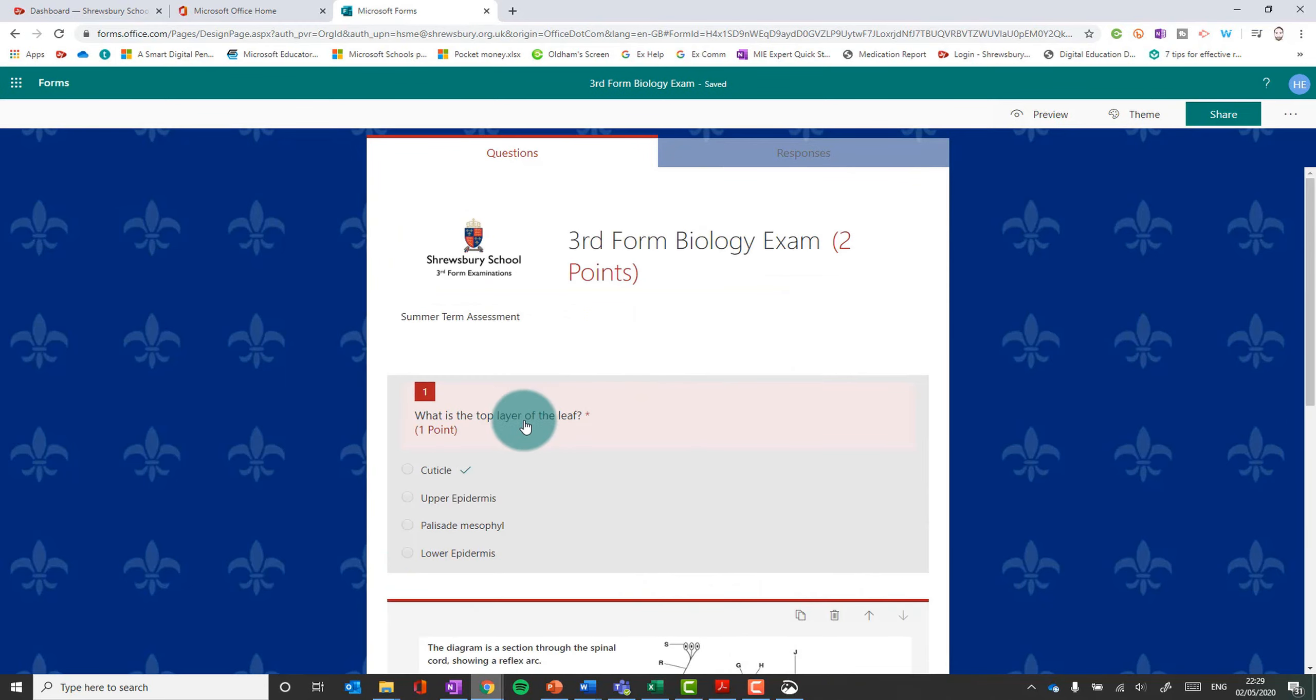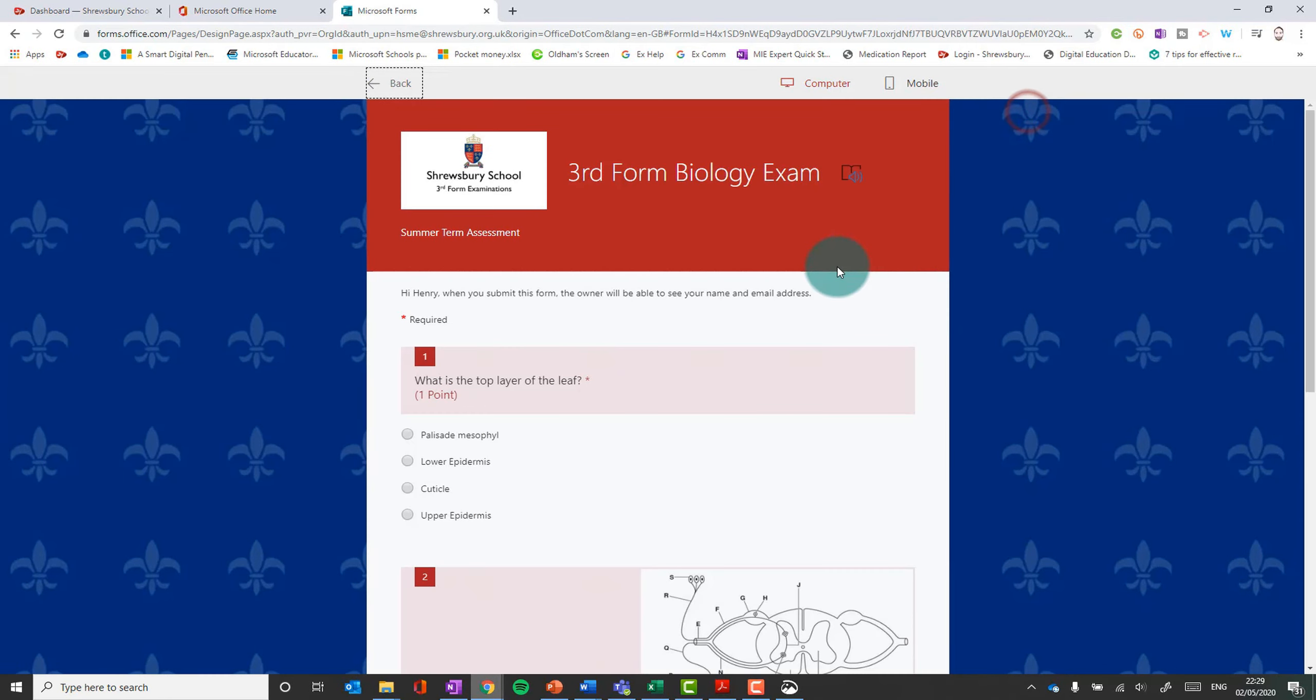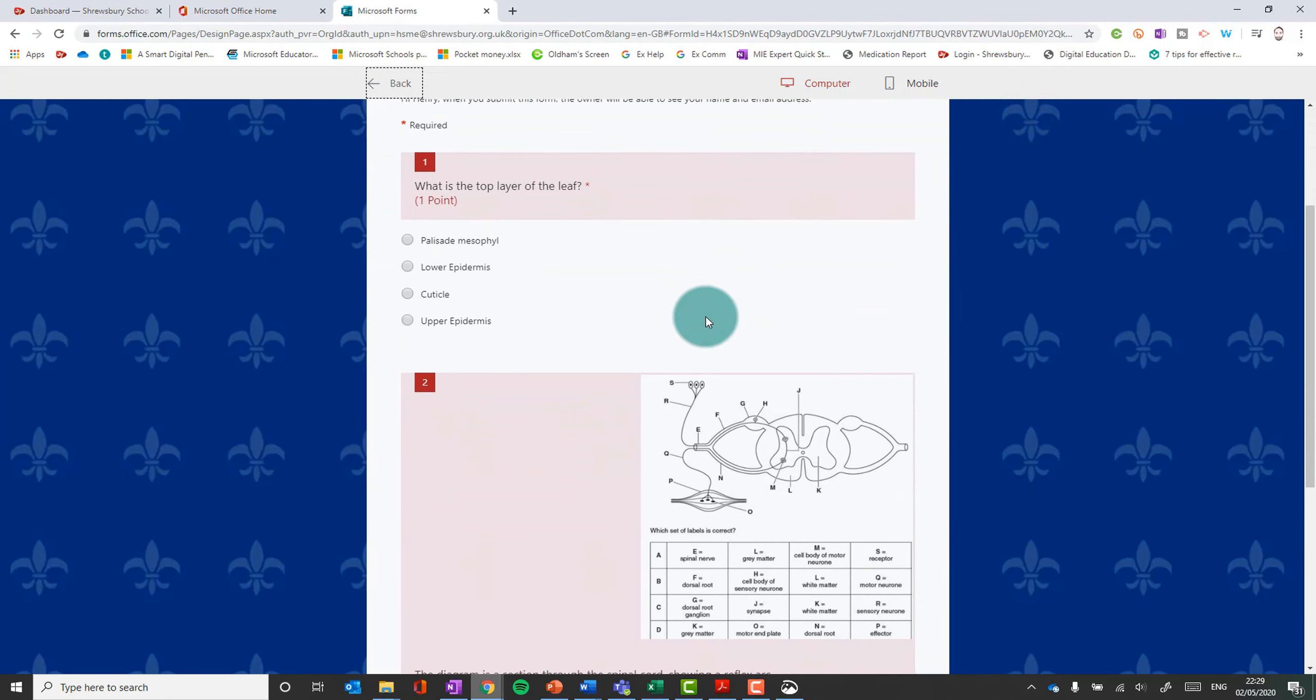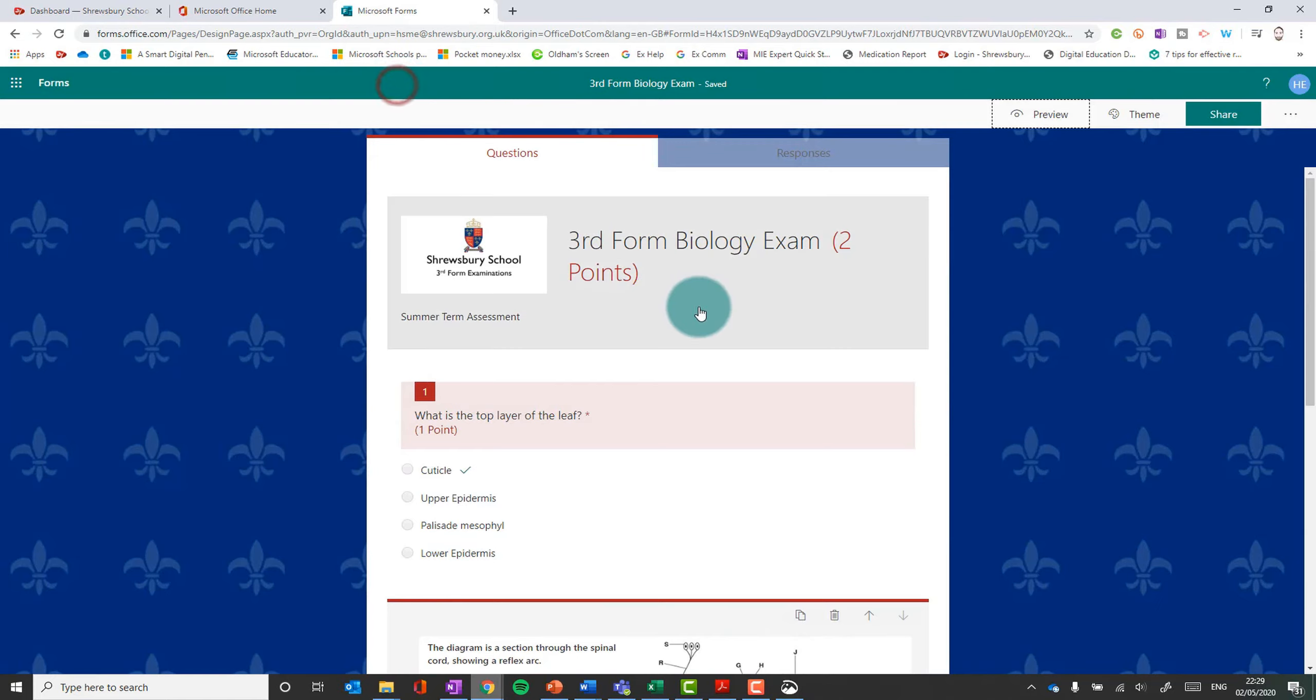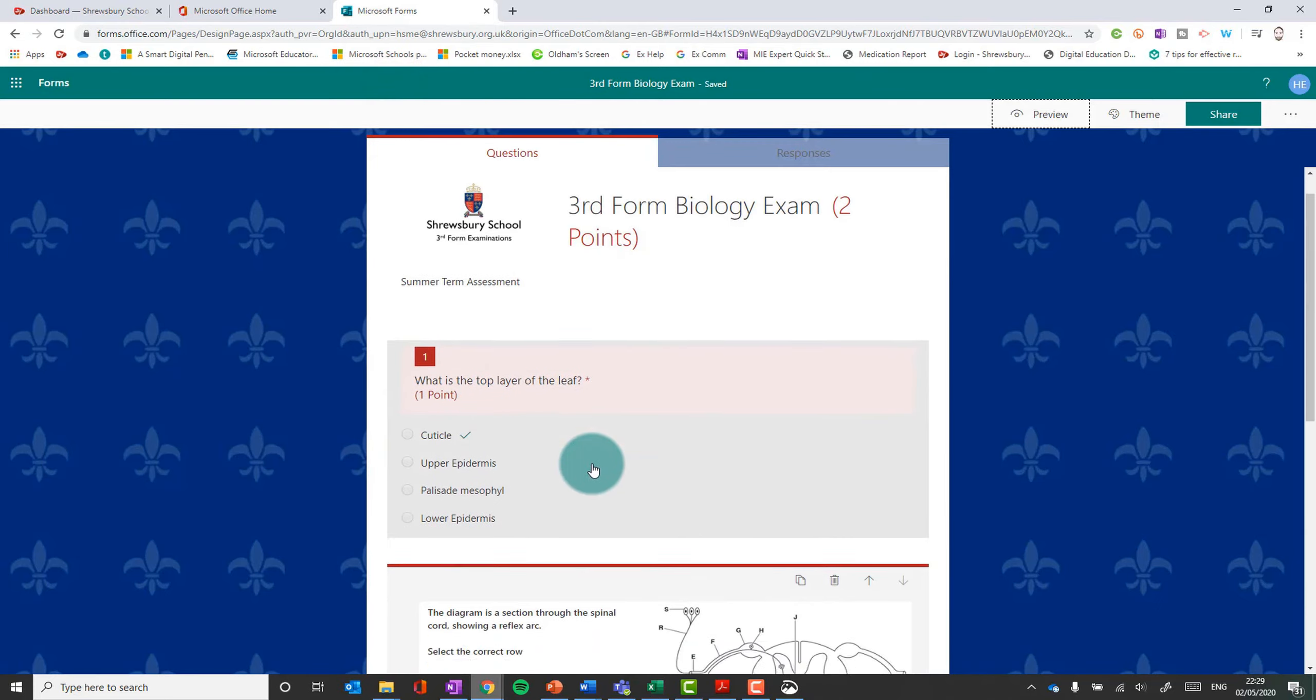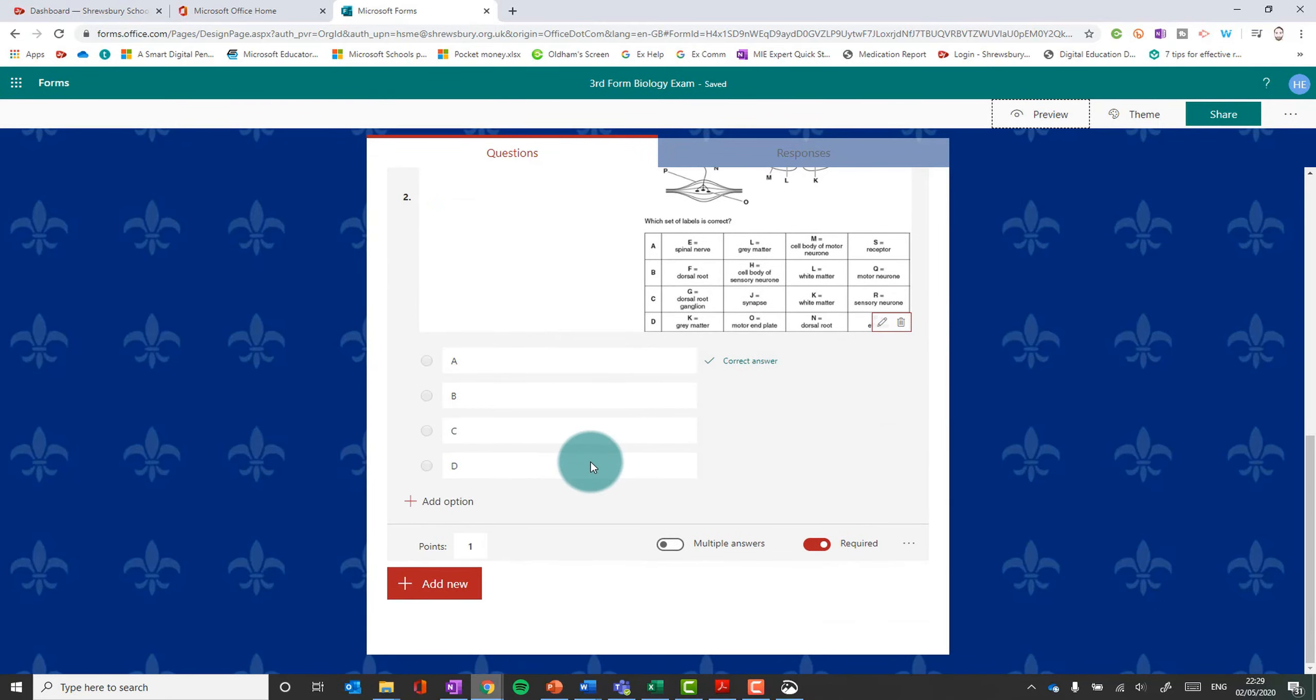At any point if you want to check your form, you can click the preview button. And this is what it will look like to students. Click back to get to the edit mode again. So that is multiple choice and adding images.